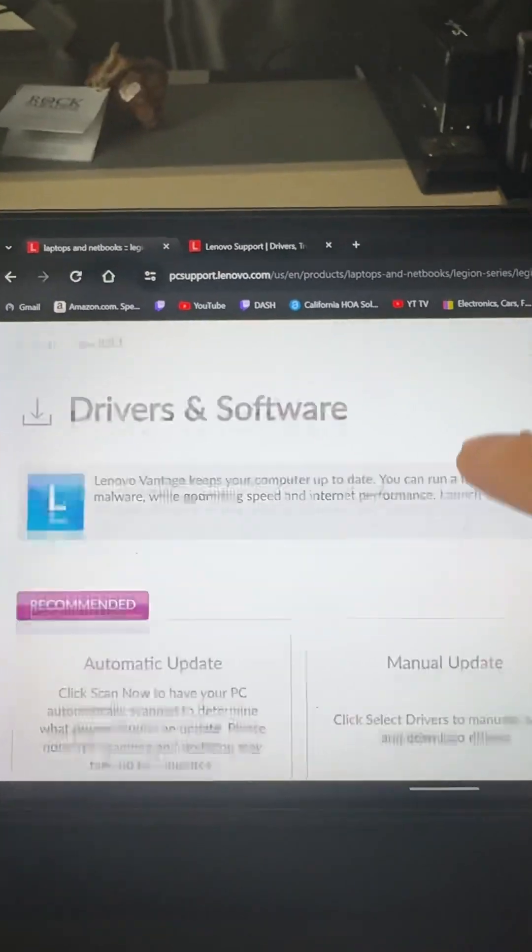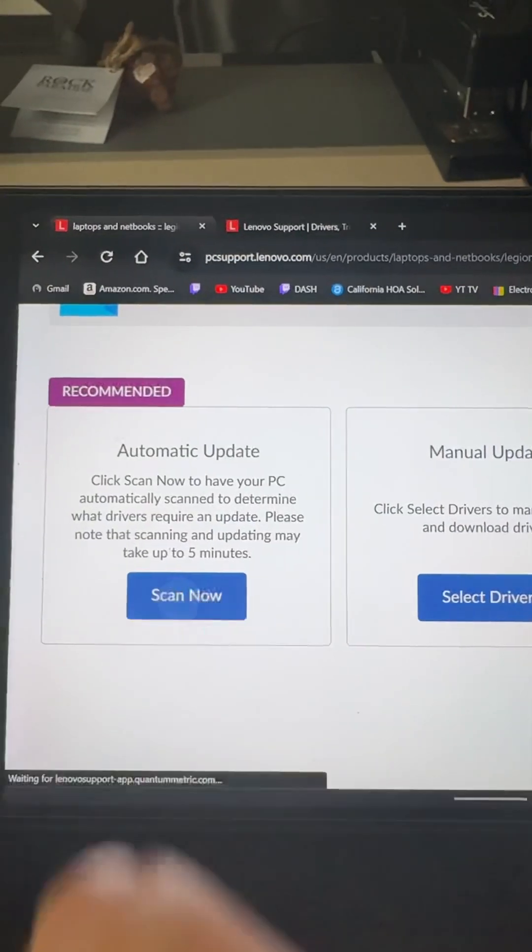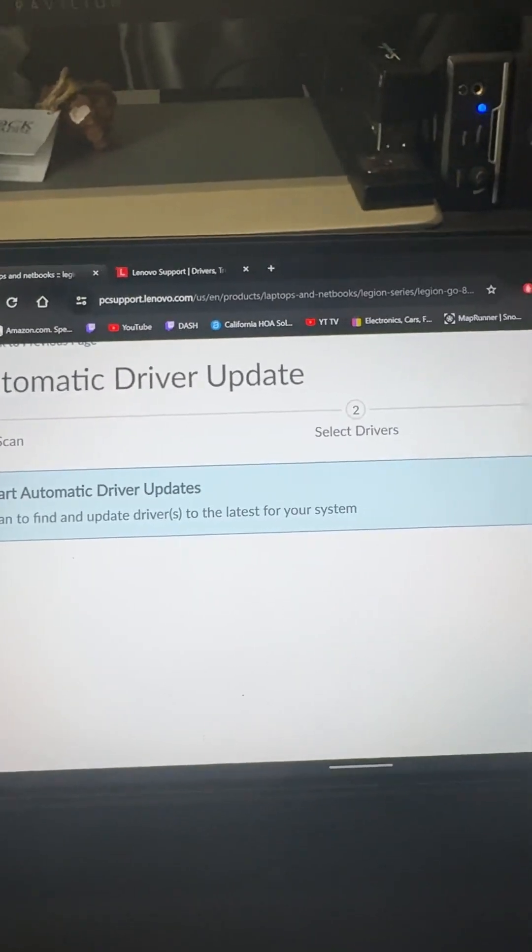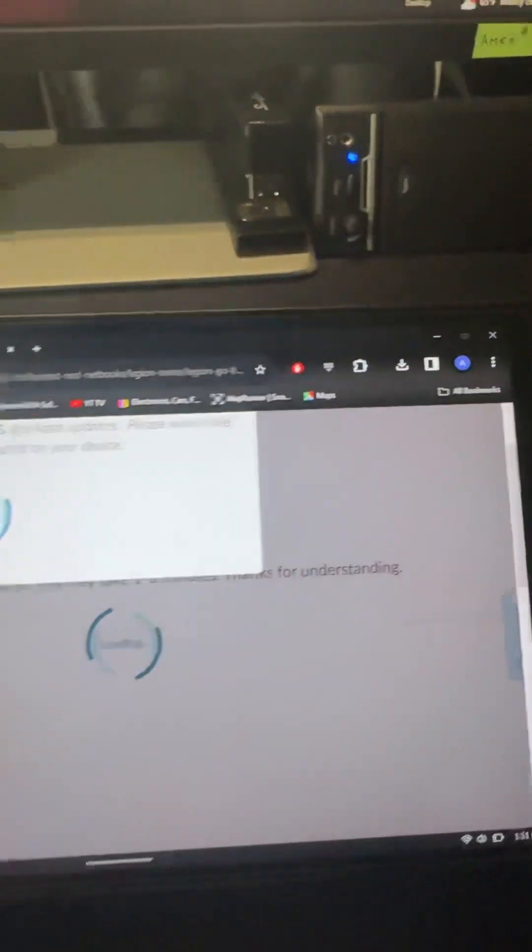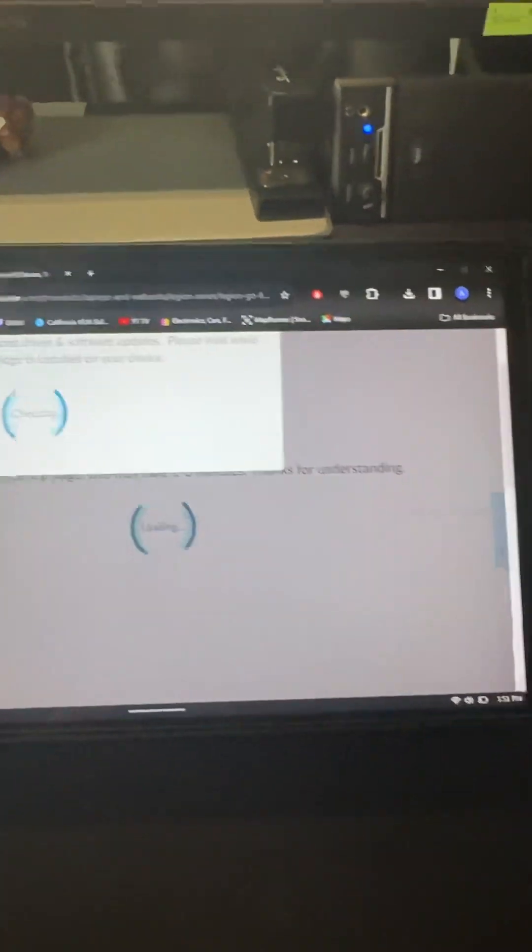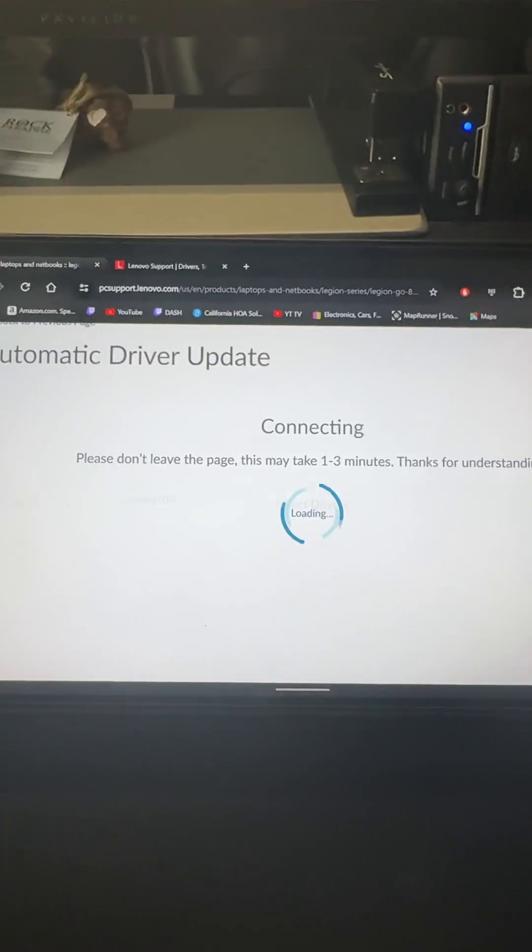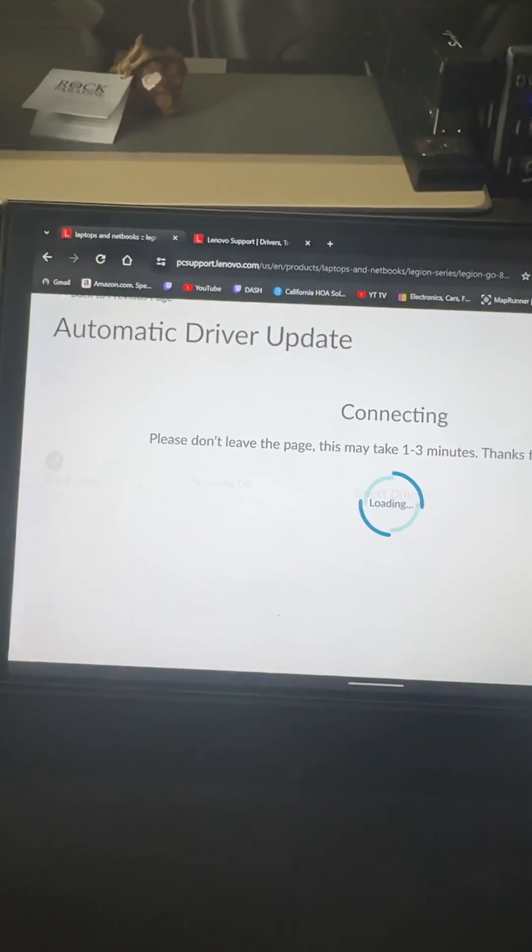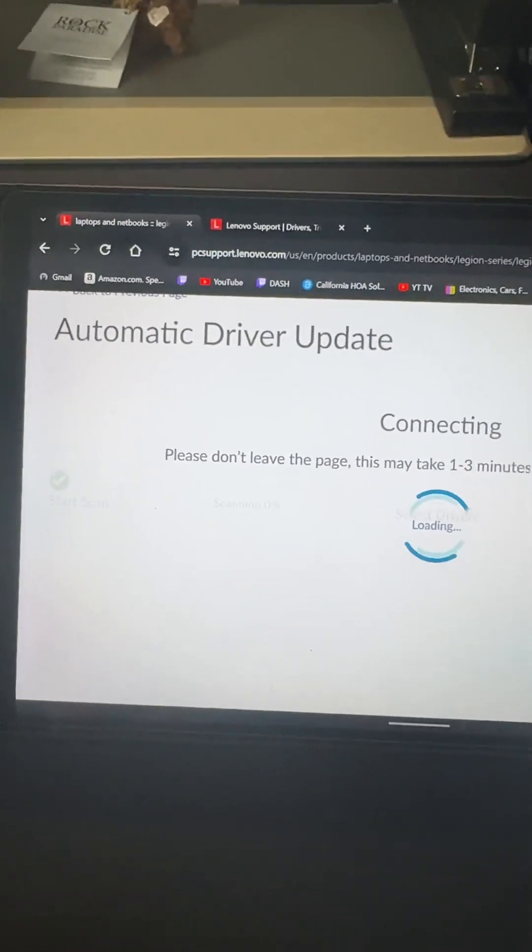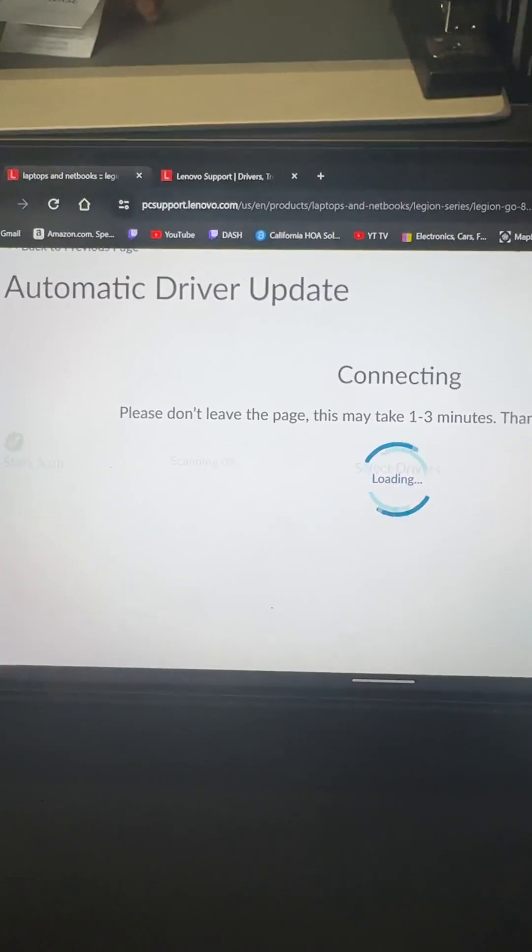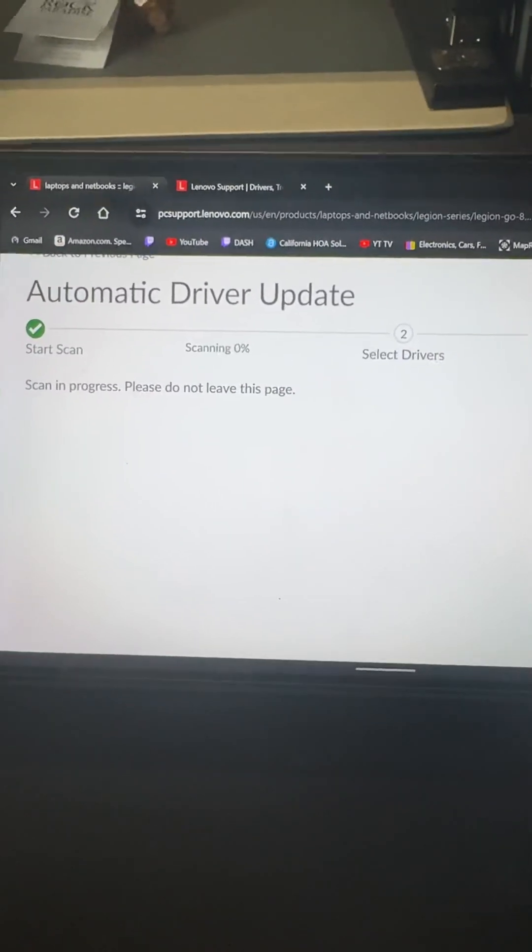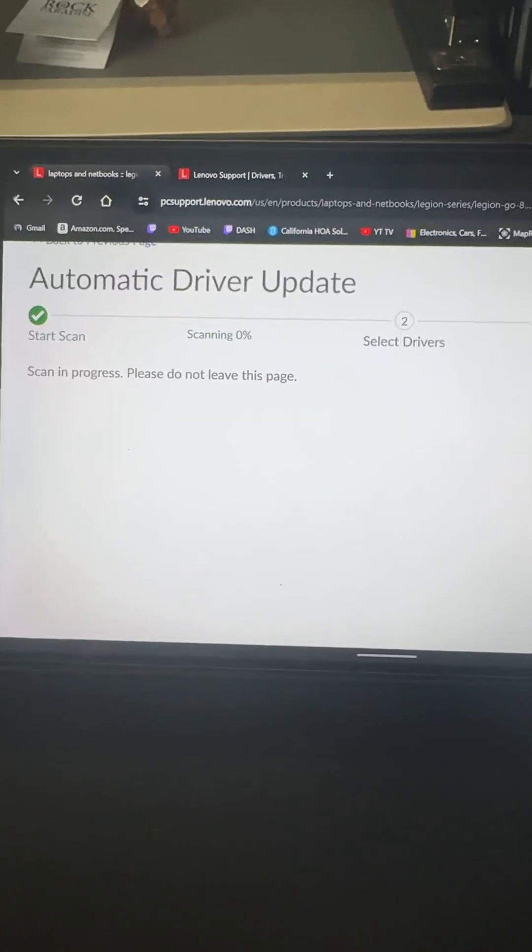However, let's go and check out the automatic update tool. Start scan now. It's going to scan the whole device and basically supposedly find your outdated drivers and update them for you, or at least let you know about them.